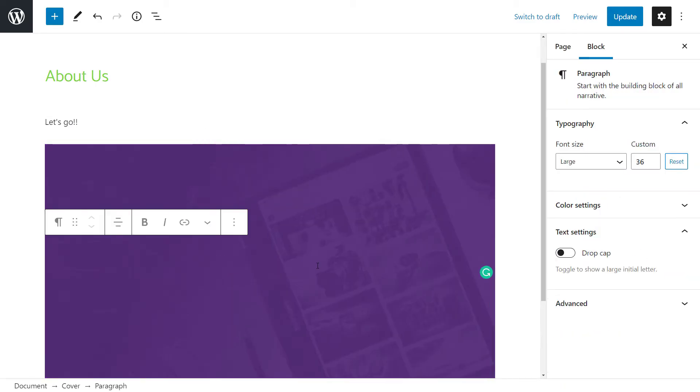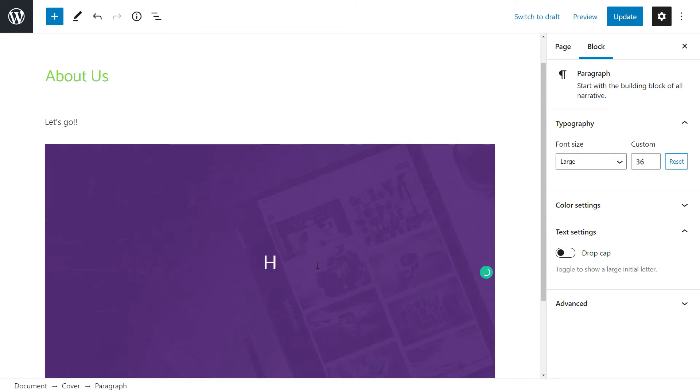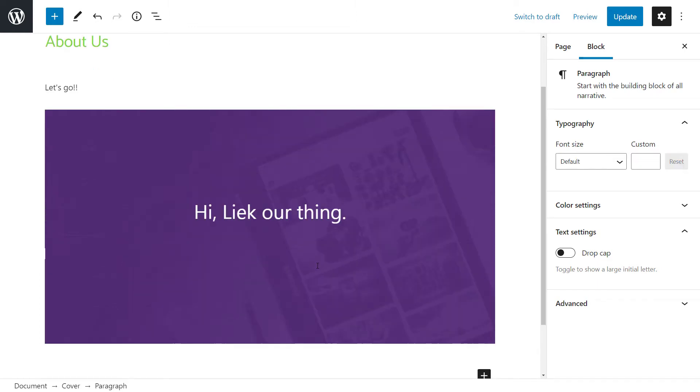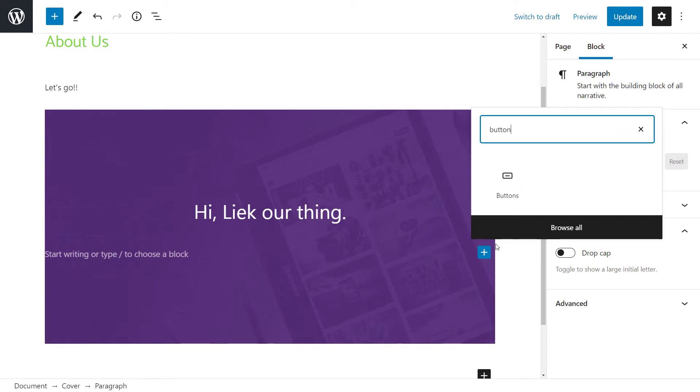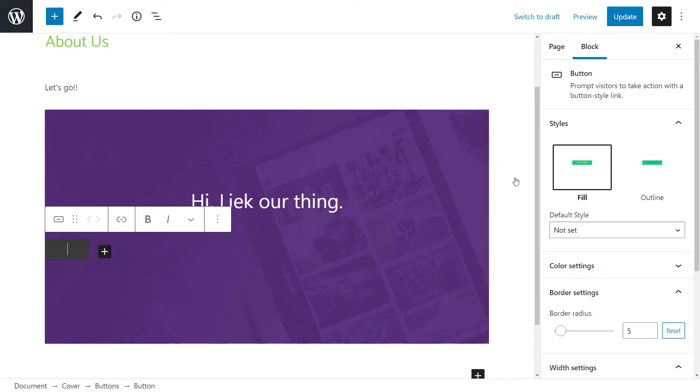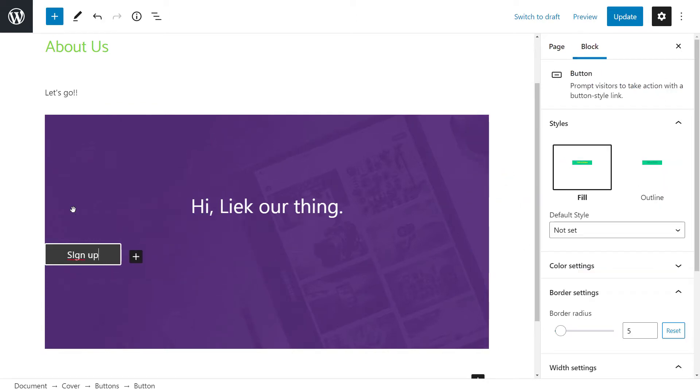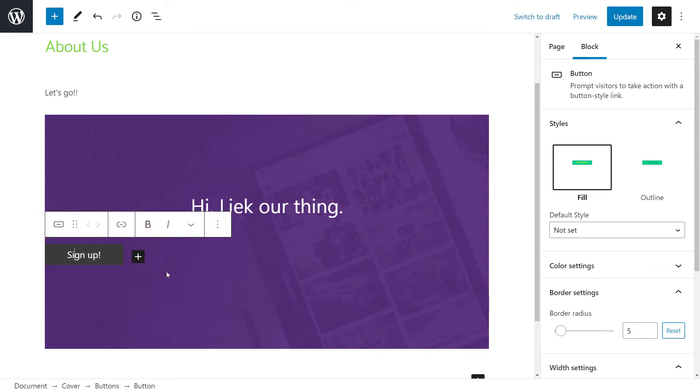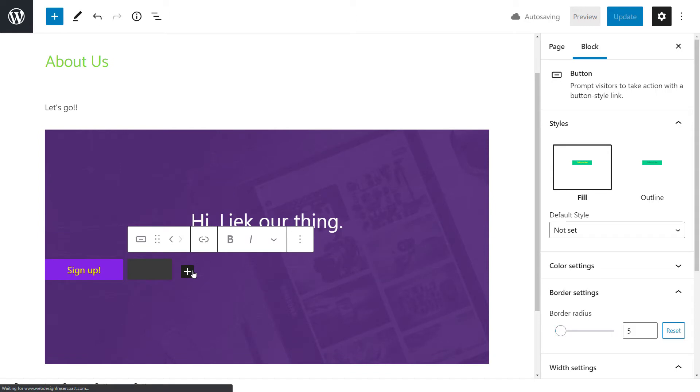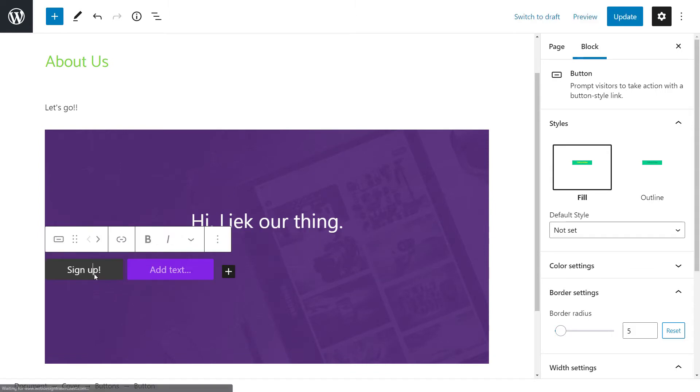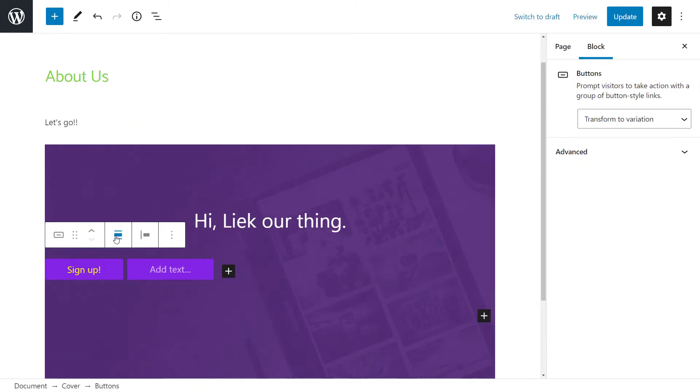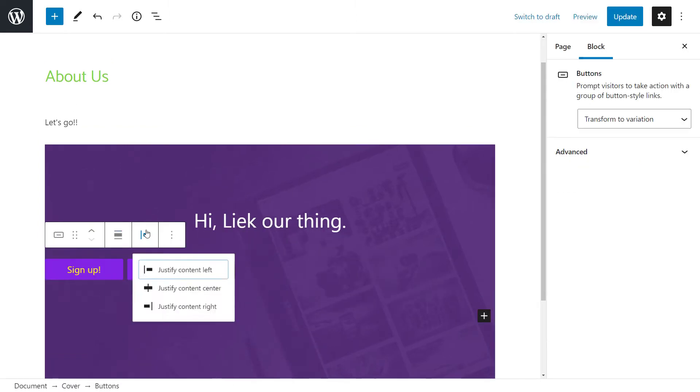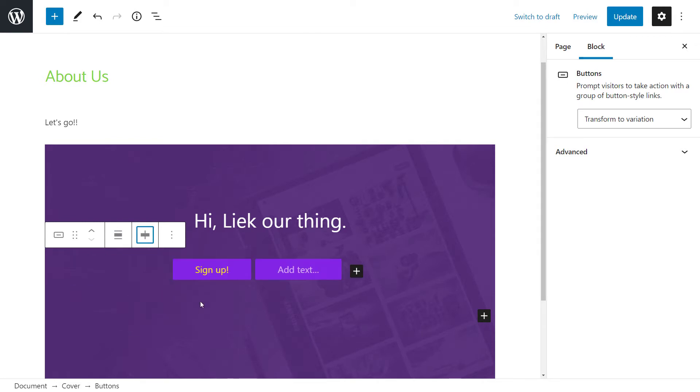And I'm going to write a title. It will be something like, hi, like our thing. And I'm going to add a button. Sign up. Now, this is just to demonstrate, so it doesn't need to be too perfect. But you do sort of get the idea of how it works. I'm going to align this center.